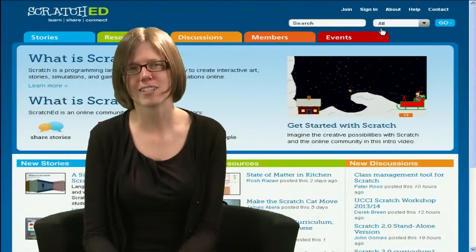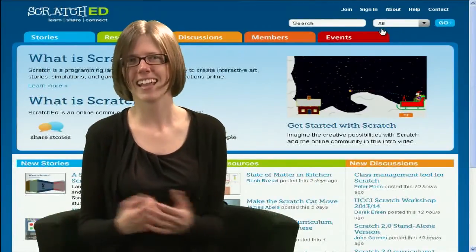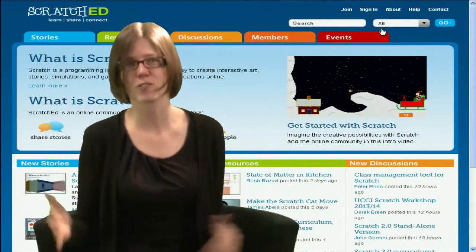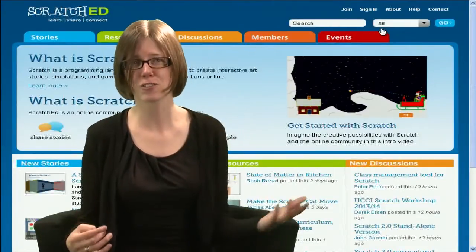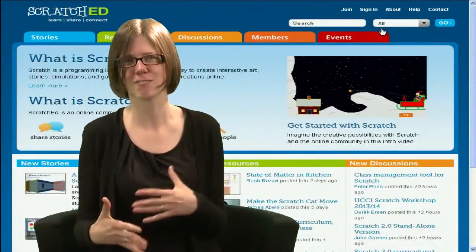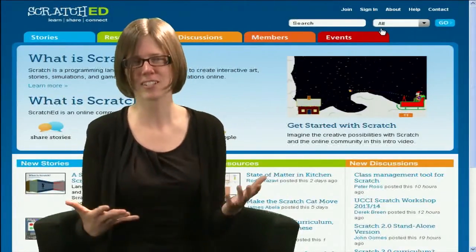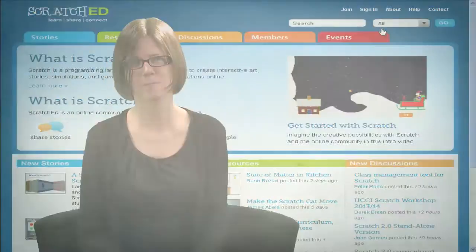Scratch Ed was launched in 2009, and since then more than 9,000 teachers from all around the world have joined, sharing their stories, exchanging resources, asking and answering questions, and connecting with other educators.